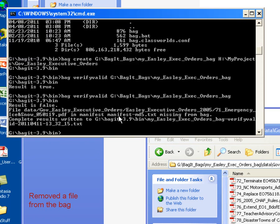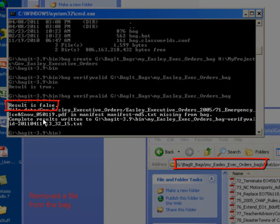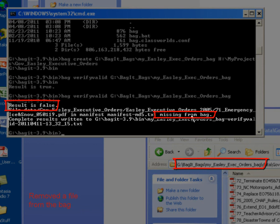And now BagIt is going out to validate the bag. And as we take a look at the results here, we see we have a result is false, and it also tells us what the nature of the error is. So it's the 71 Emergency Ice and Snow file is in the manifest, but it's missing from the bag, which is actually what happened.